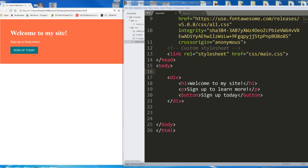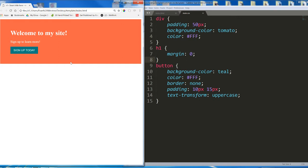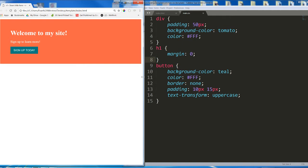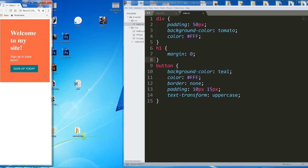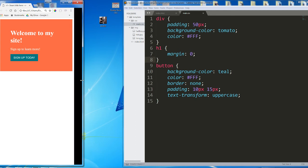Here on my site I have one div which contains one H1, one paragraph, and one button. I've given them a bit of styling. As I change the size of my page, nothing happens. So if we get really wide, it looks a little weird. If we get really narrow, it looks a little weird. Less weird, but still a little weird.